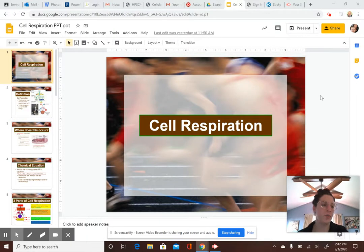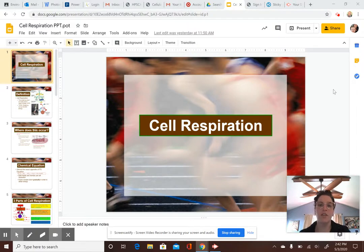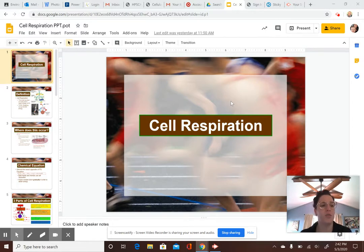Hi guys, welcome to the cellular respiration notes. These are the notes you're going to use to help you answer the cellular respiration questions. You're going to have a quiz sometime next week, probably middle of the week, Wednesday or Thursday. So just be prepared. It's going to be on photosynthesis and cell respiration. You'll get a study guide and probably some sort of review to help you. I'm going to go back and forth between these cellular respiration notes and the cellular respiration flowchart that I posted on Google Classroom.